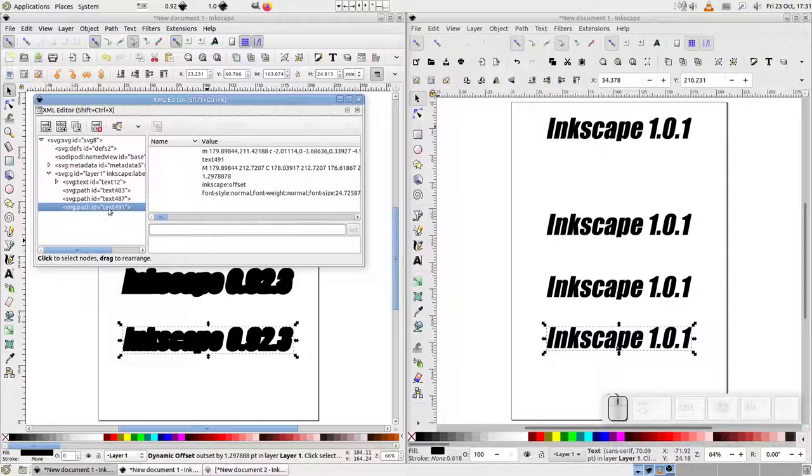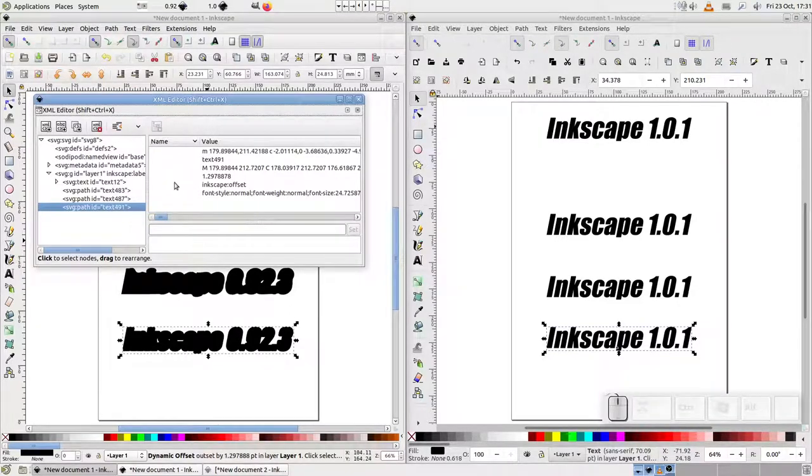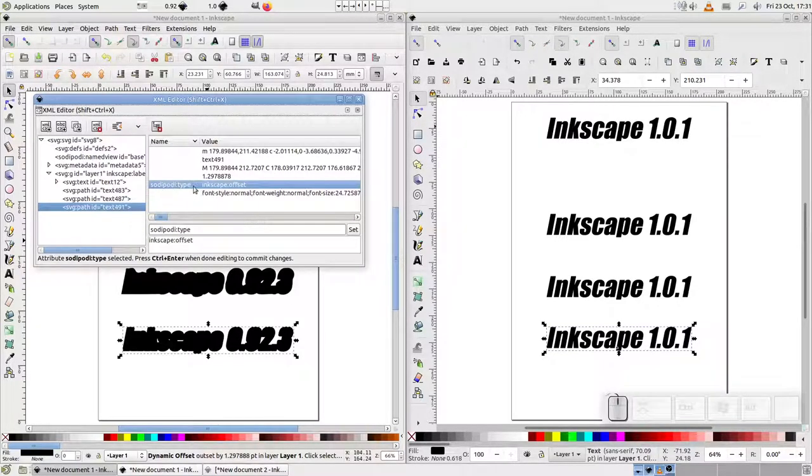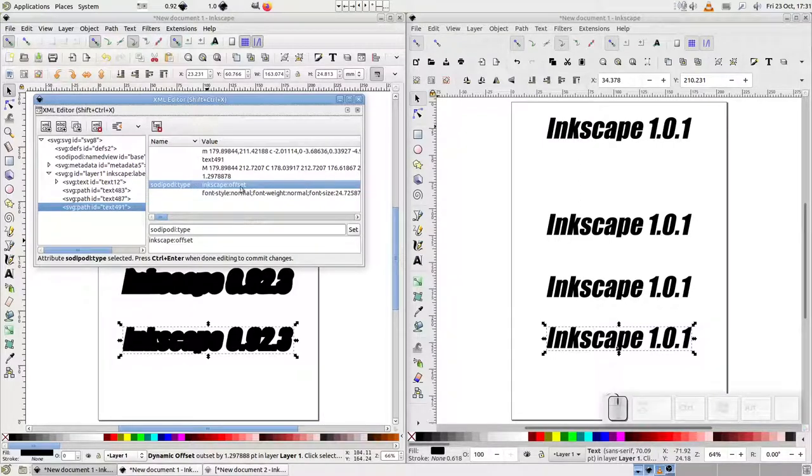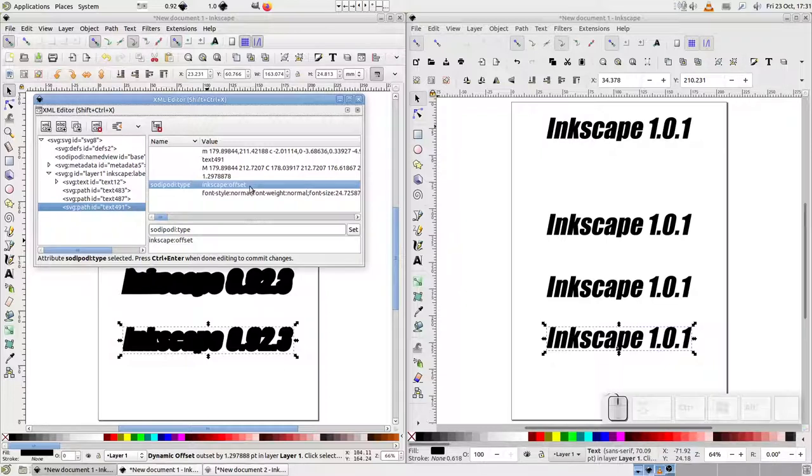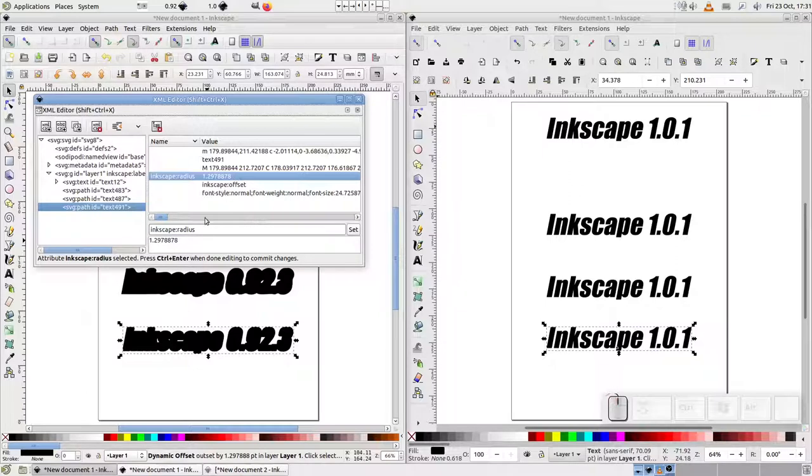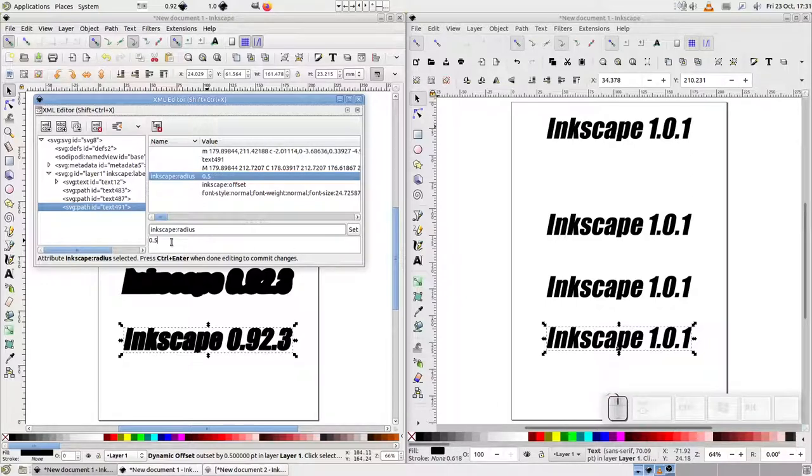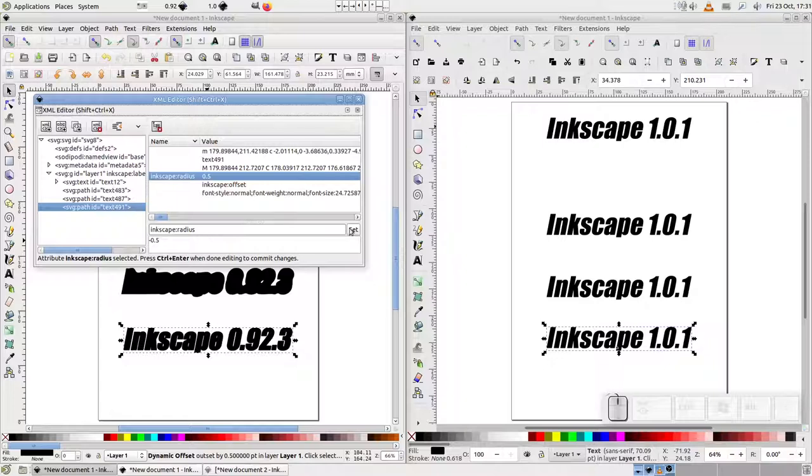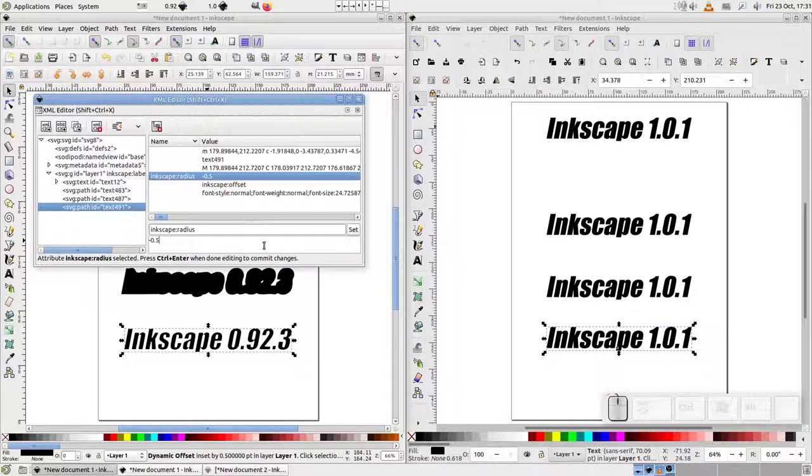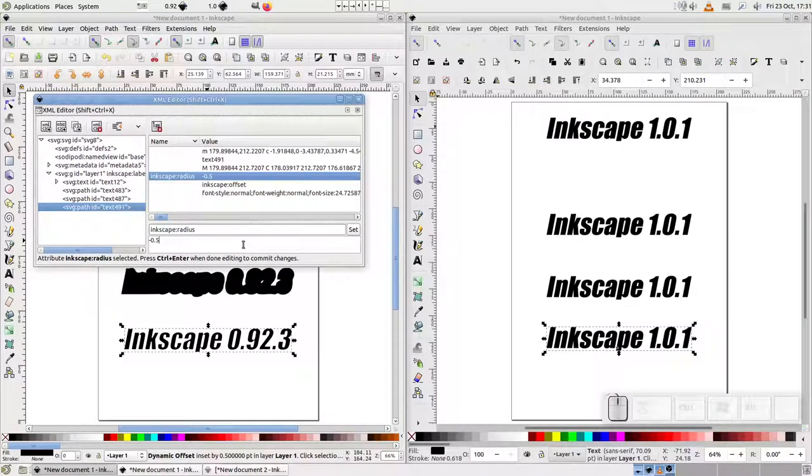As you can see, this is just an SVG path element. If we look at the attributes on the right, you can see an entry labeled sodipodi type. It's set to a value of Inkscape offset. That's what tells Inkscape to treat this differently to any other path. And you can also see that we have an Inkscape radius attribute that holds the amount of offset to apply. You can even edit that value in here if you want to use a specific number, perhaps to make sure your offsets are the same across multiple shapes. But the key point is that this is just an SVG path with some extra Inkscape information.